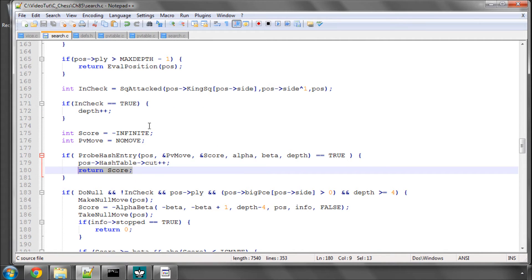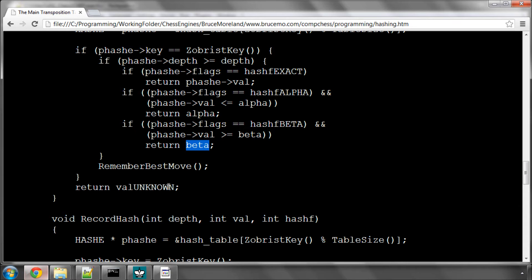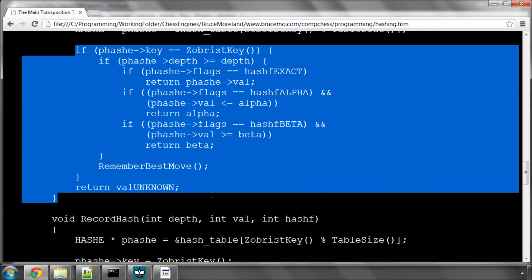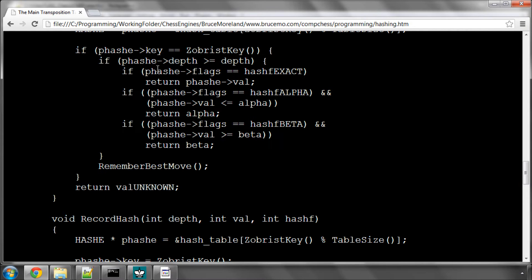So the critical part of all this of course then is the probing. On Bruce Moreland's site there is a much better pseudo code version that is simpler to read to explain how this probing works.